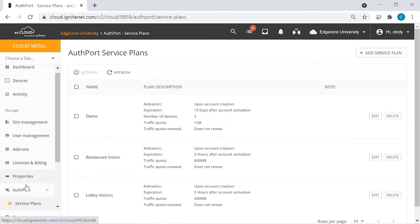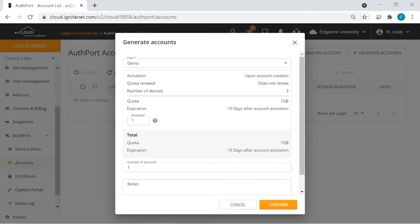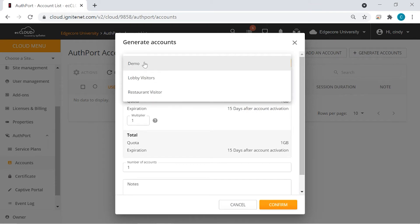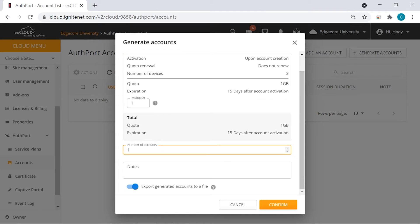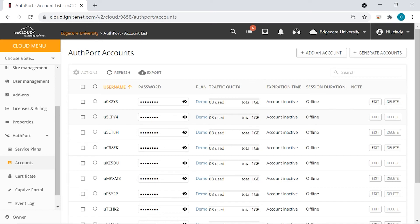Now the next thing is to add accounts that are linked to the service plan, so we can give these accounts to our Wi-Fi users. Here you have two options: you can add one account by clicking here, or you can add a bunch of accounts at the same time by clicking here — so that's what we're going to do. Select the plan — it's already been selected: Demo. We would like to create 10 accounts at the same time. By default, these accounts will be exported to a file, but we'll skip that for now and click confirm. So you can see that 10 accounts have been created, and they all are linked to the demo plan that we have just set up. You can see how much data they've consumed, if it's expired, and their session status. You can edit or delete the accounts from here.